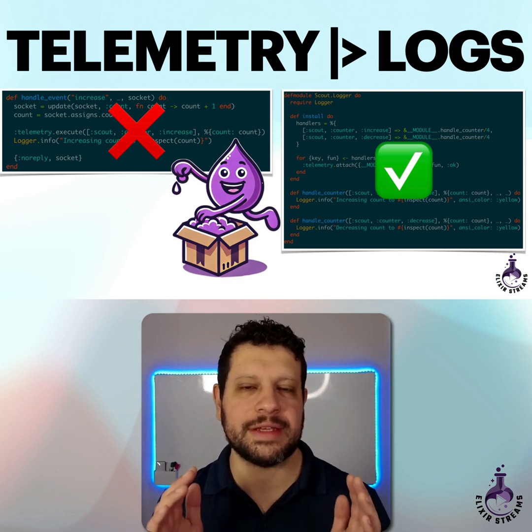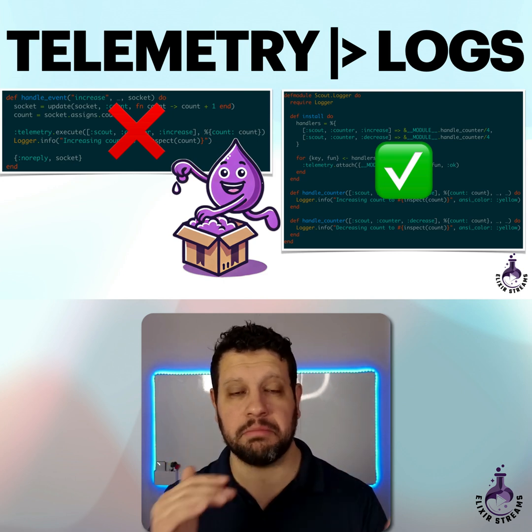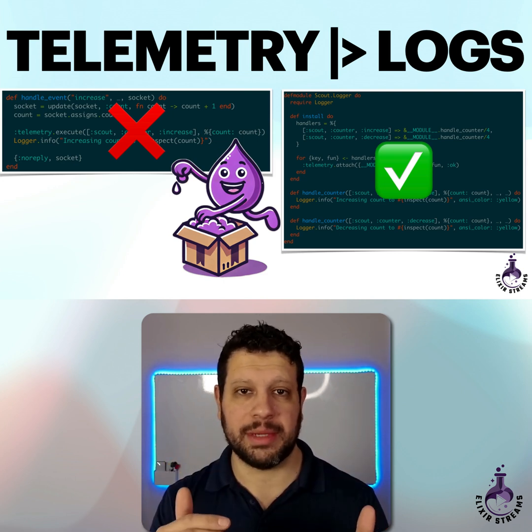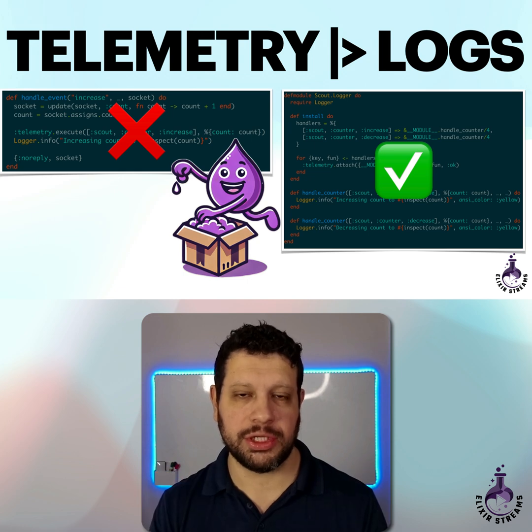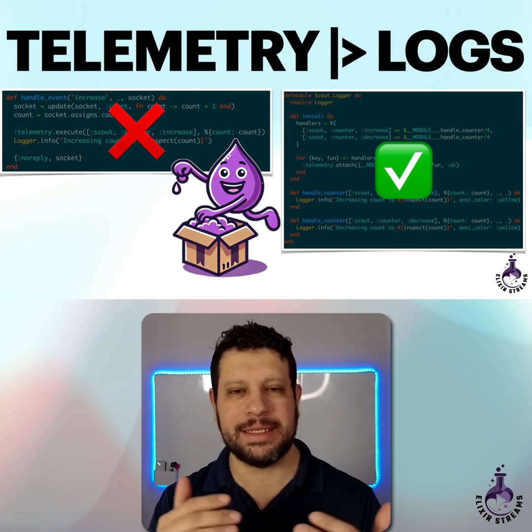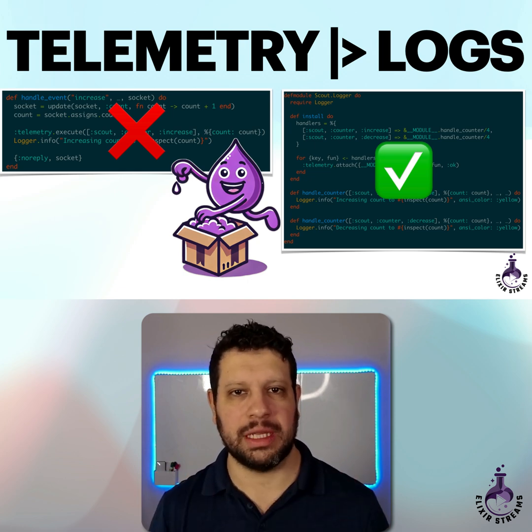Hello. I don't know if this ever happens to you, but sometimes you have a bunch of logging statements and then you introduce telemetry to your application, and it seems like you have duplication. Let me show you a little trick for that.